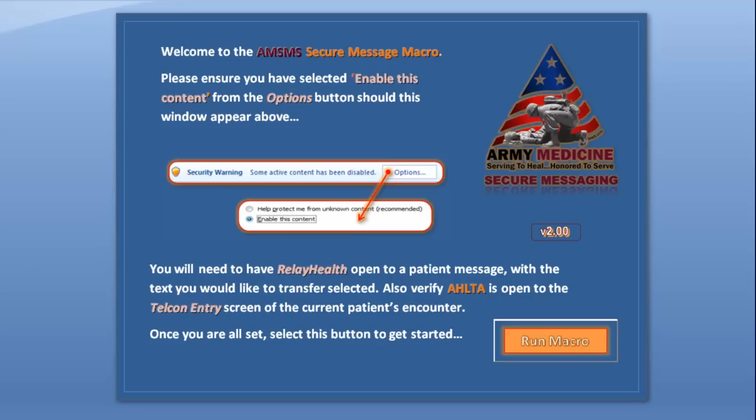Secure Message Macro takes information from RelayHealth and puts it automatically into Alta for you via a telecon. It also supports creating encounters for regular telecons as well.